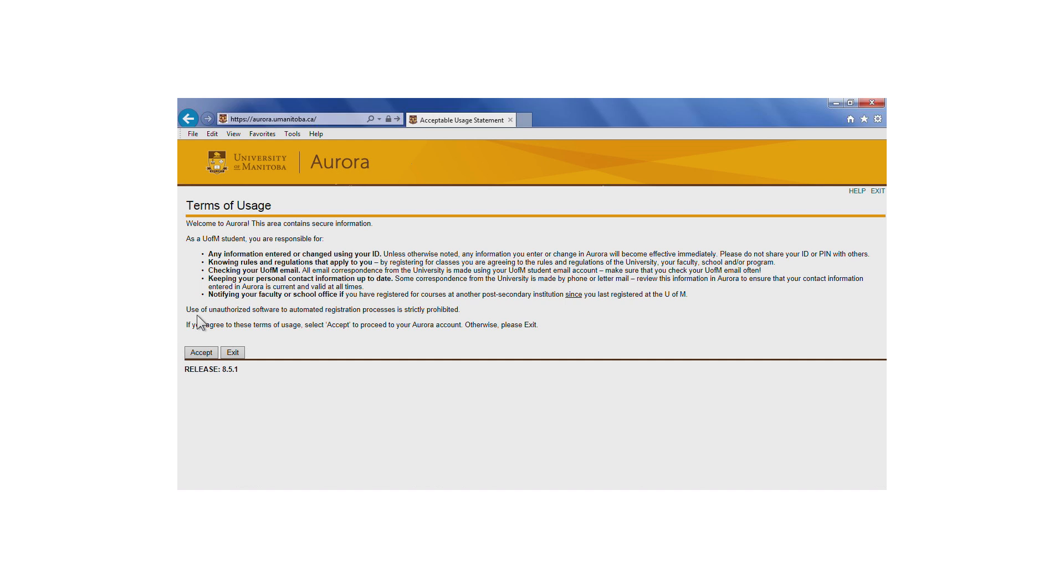Next, you'll find the Terms of Usage. You'll be prompted to read and accept these each year, prior to fall term registration. Read this page carefully. By accepting these terms, you're agreeing to what's listed here.